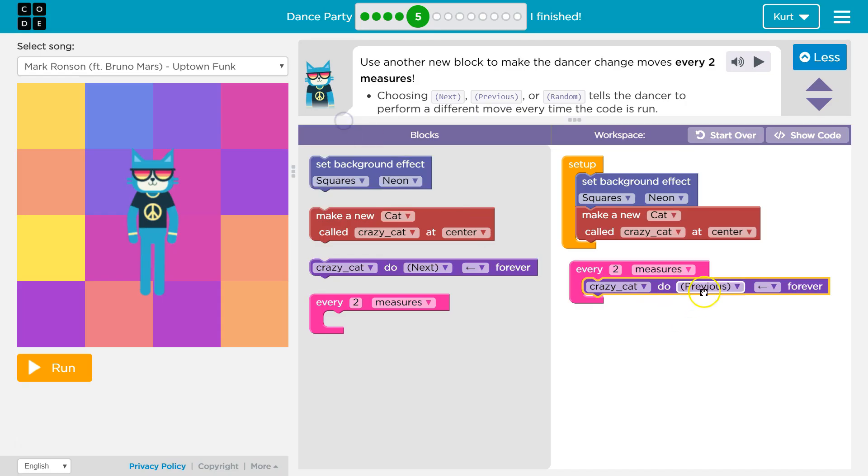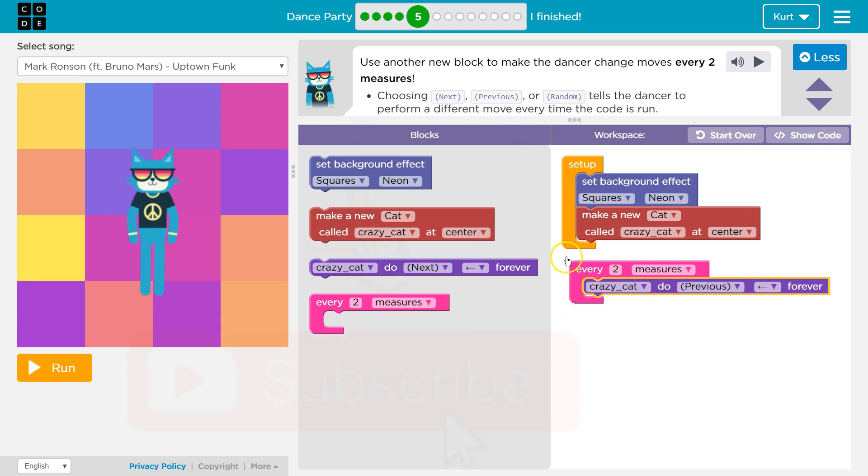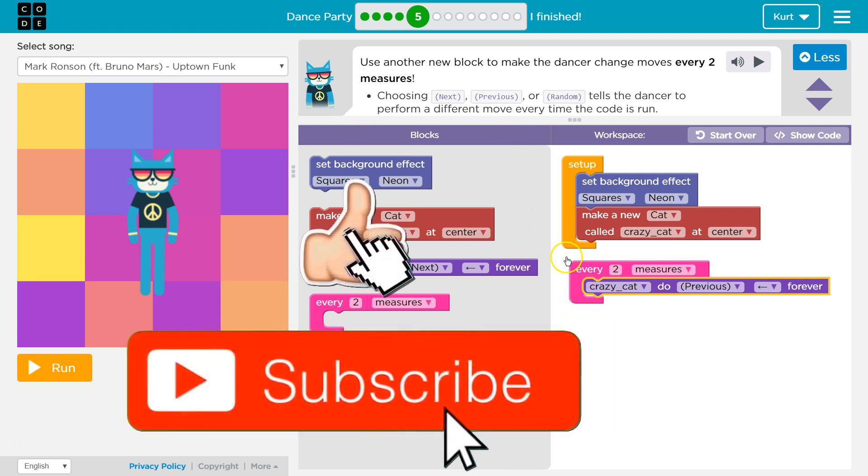So I'm going to hit replay, but this is the code that worked for me. So I did previous. We could also choose next or random. And I just made sure to clip it inside of this block. And ta-da. Awesome. Let's keep going.